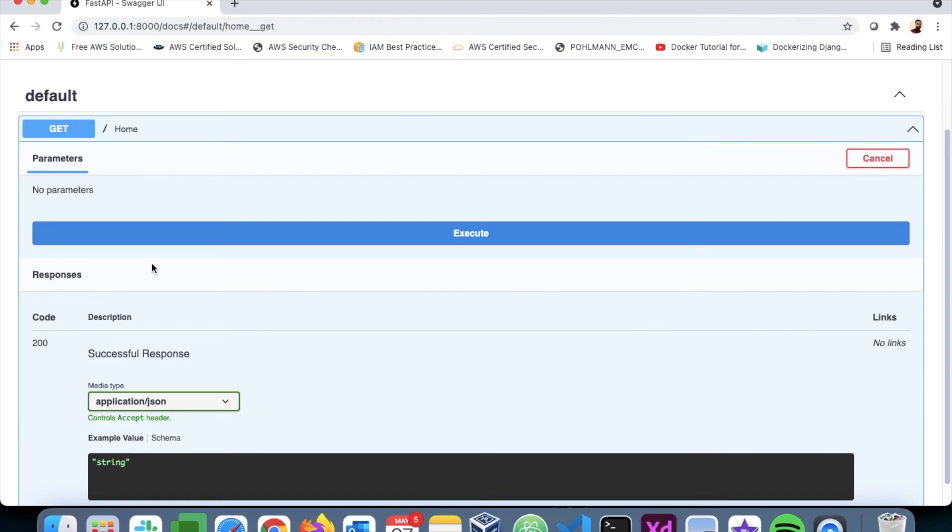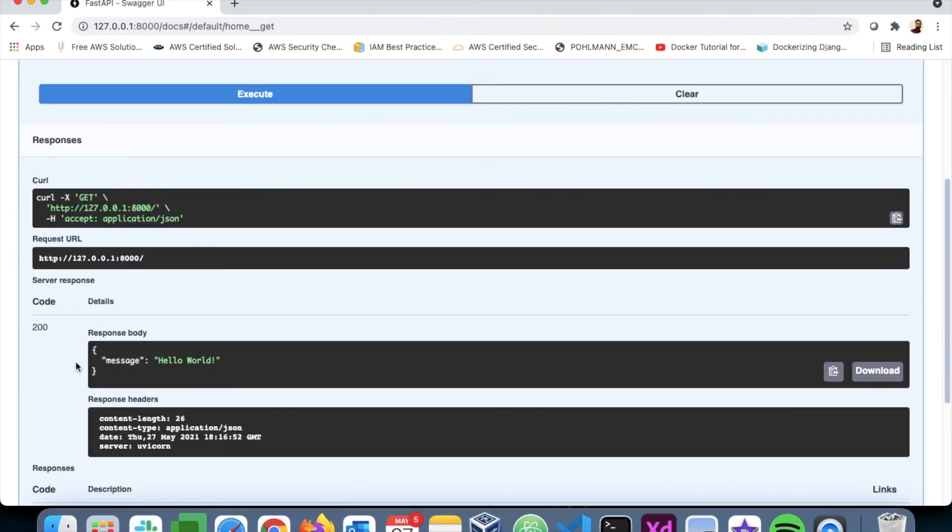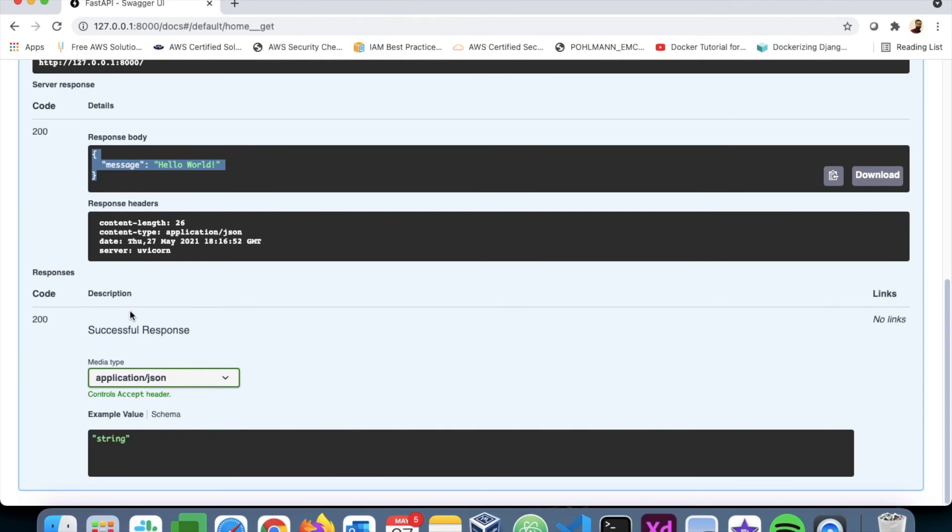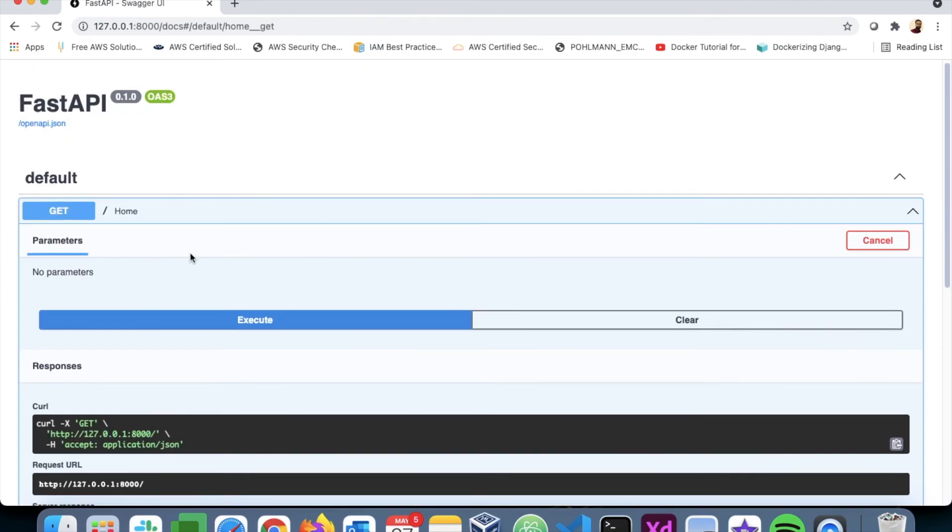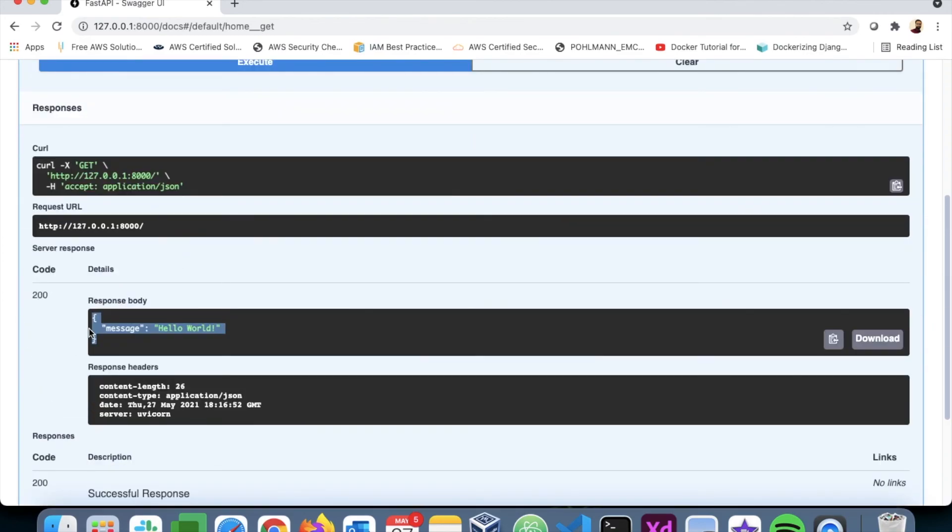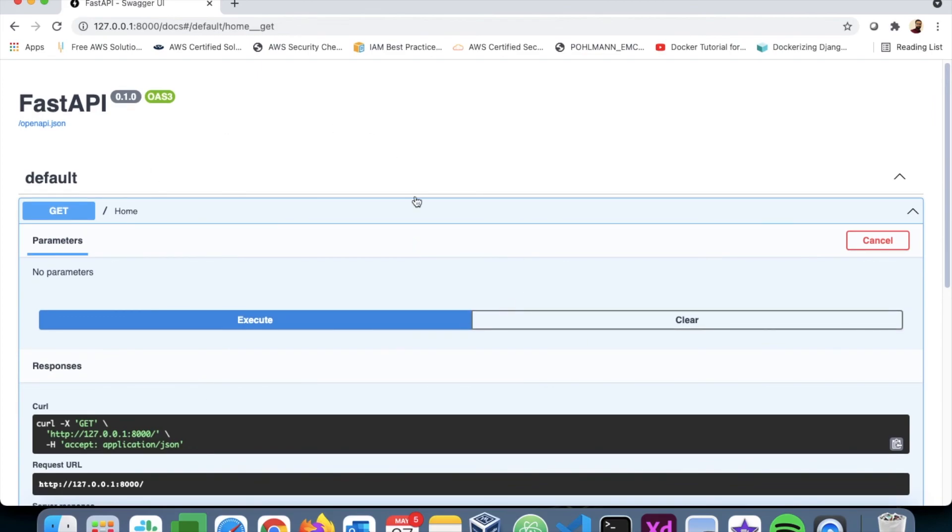So I can have a very detailed documentation of all the endpoints. I can come here and check what the response is. Later on, we'll see how to pass data to the function and everything, but you can basically do all of those activities in this doc.